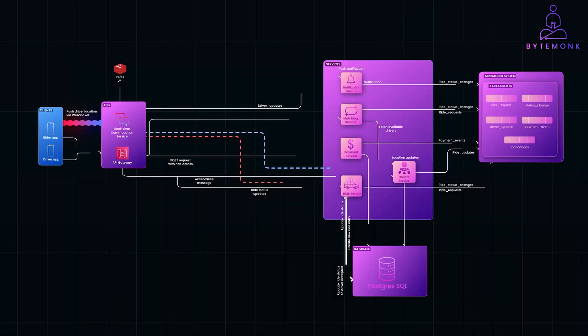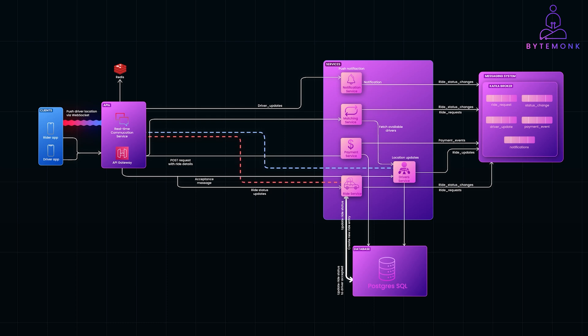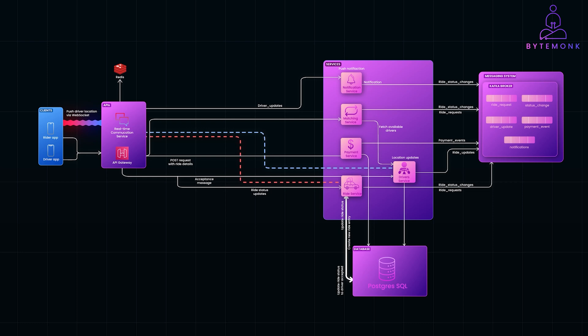Hey everyone, today we are going to design a system like Uber, a platform that connects riders and drivers in real-time, handles thousands of concurrent users, tracks locations live, and ensures that interactions are smooth and secure.